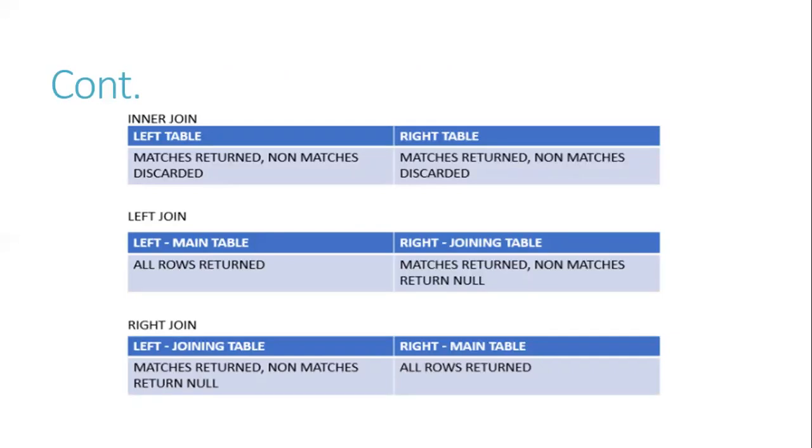In this picture, there is INNER JOIN, LEFT JOIN, and RIGHT JOIN. INNER JOIN has a left table and right table. Left table matches are returned, non-matches discarded. Right table matches are returned, non-matches discarded.